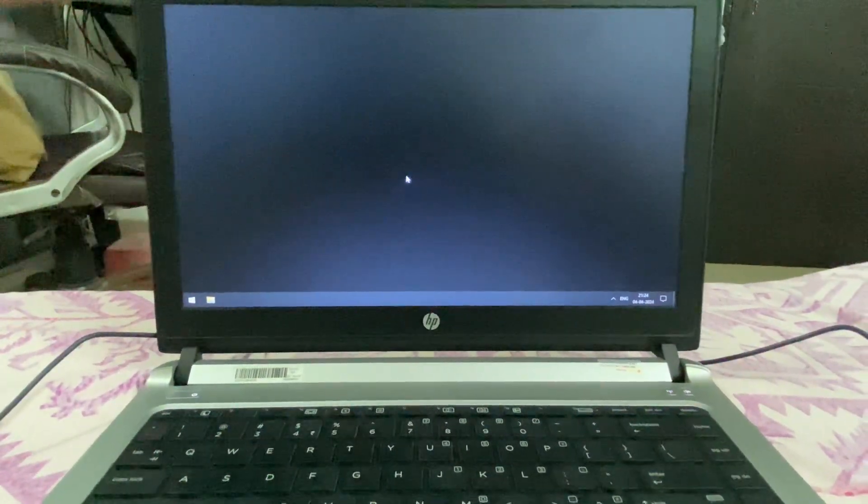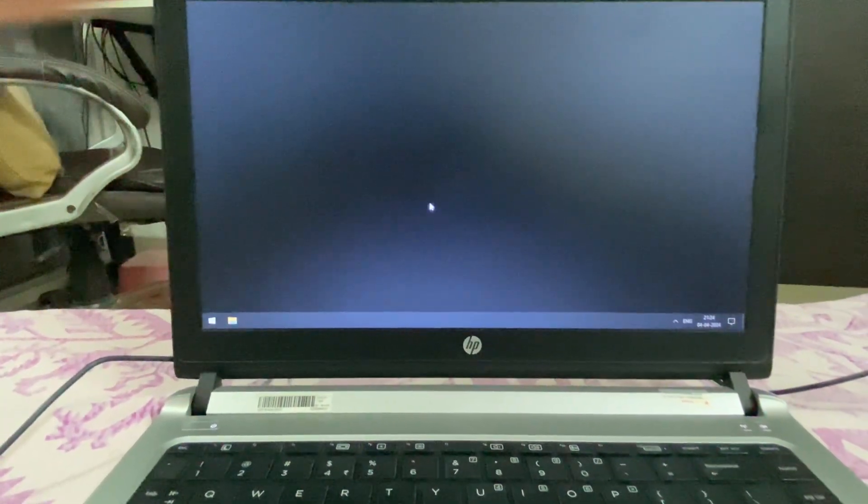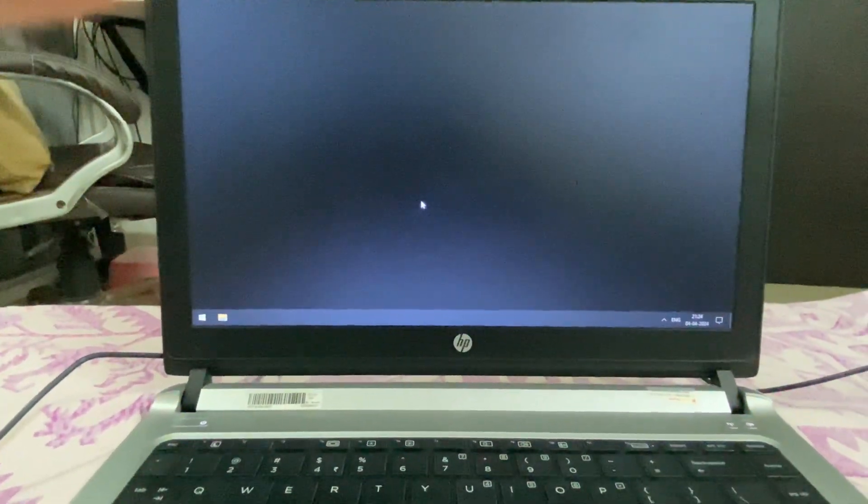Hello guys, hope you all are doing good. So if your laptop or desktop screen is totally black — as you can see the screen is totally black and only the cursor is working — to fix this issue, the first step you can try is to refresh the graphic driver.